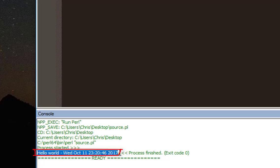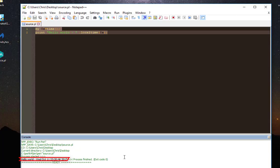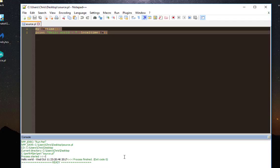The output has been displayed. My script is running perfectly with Notepad++. That was a short introduction on how to execute Perl script with Notepad++.